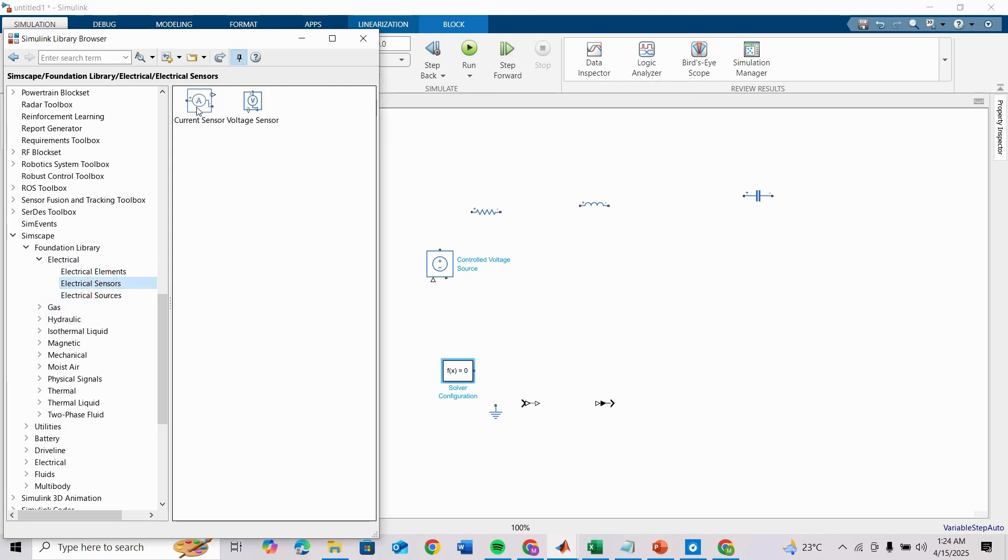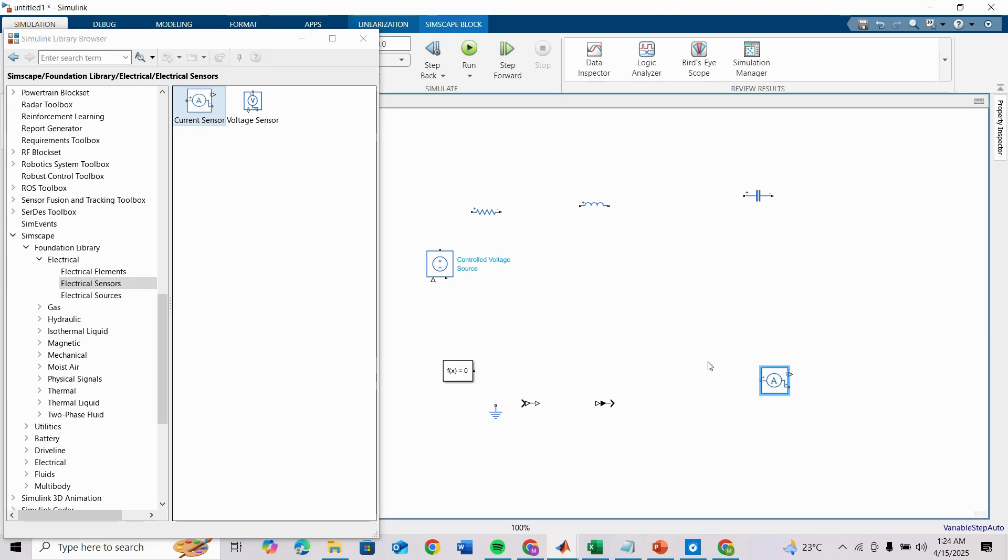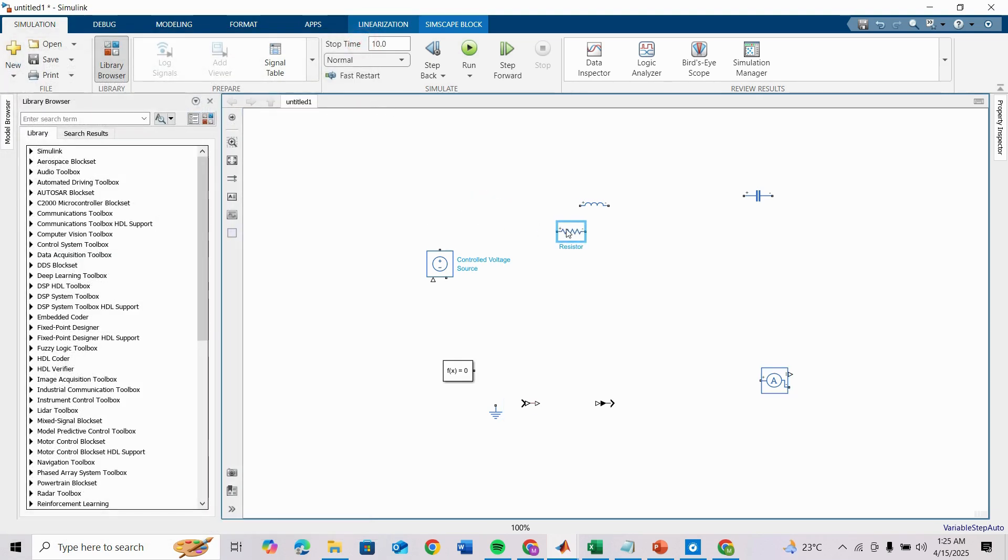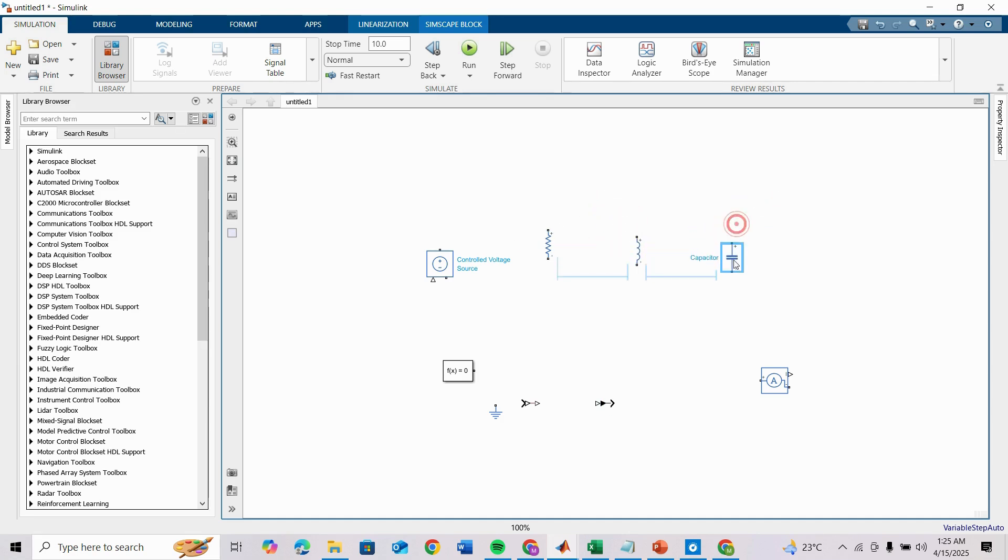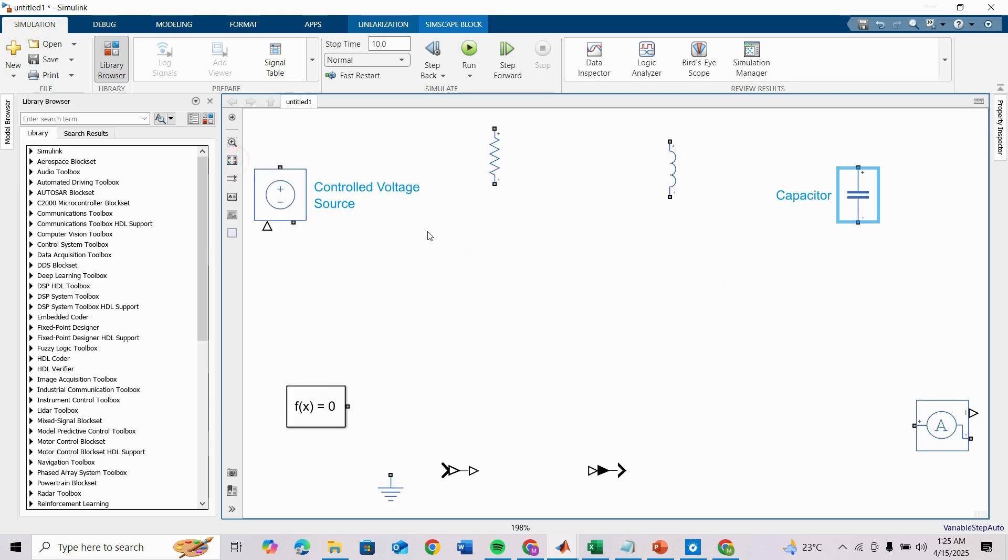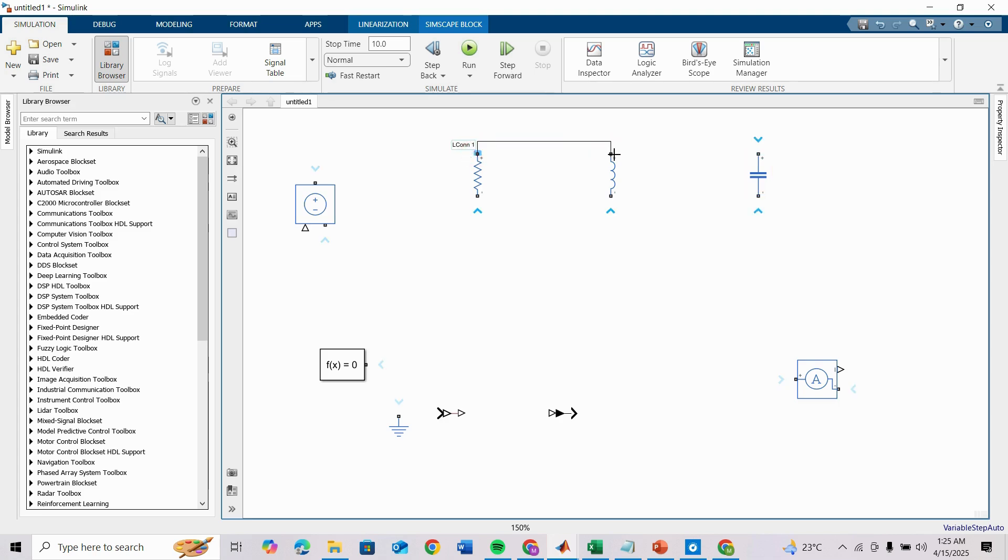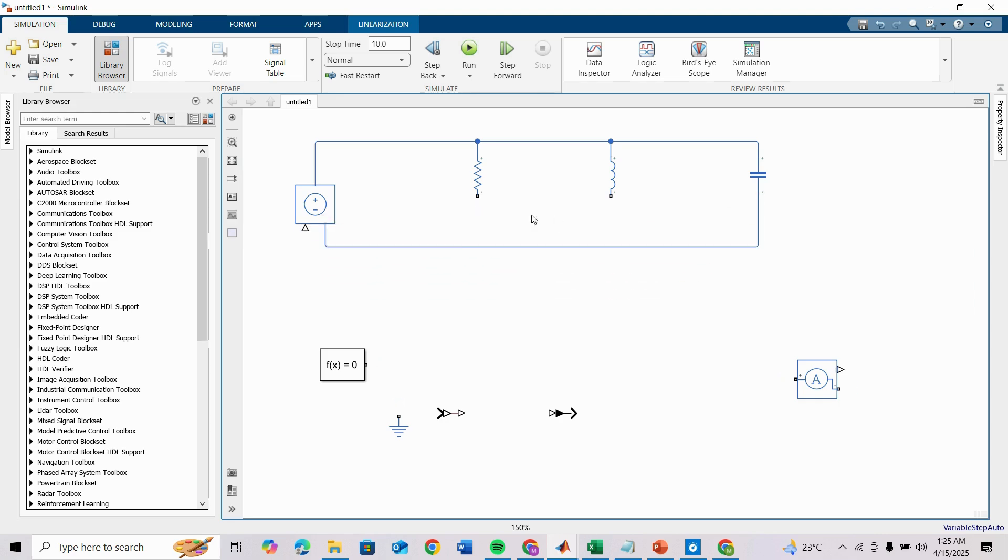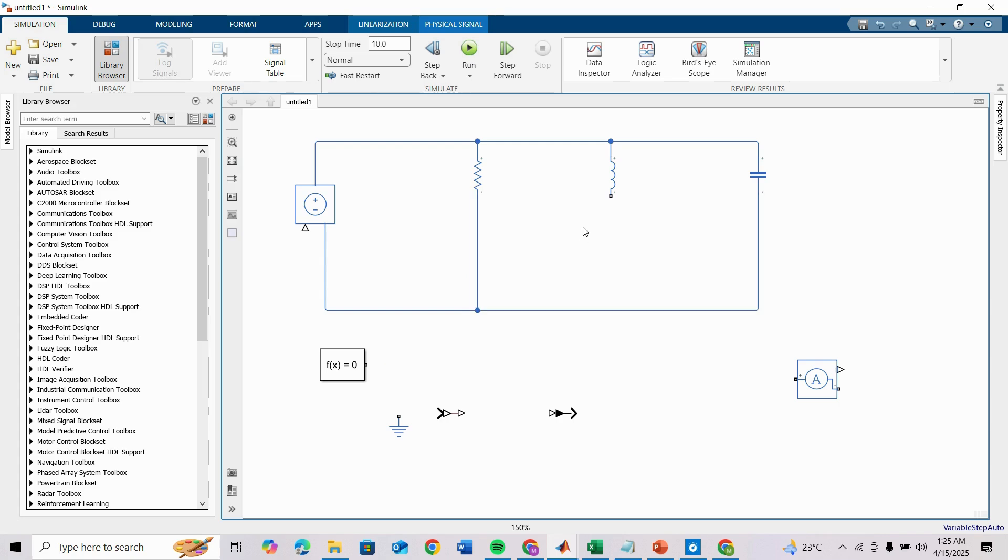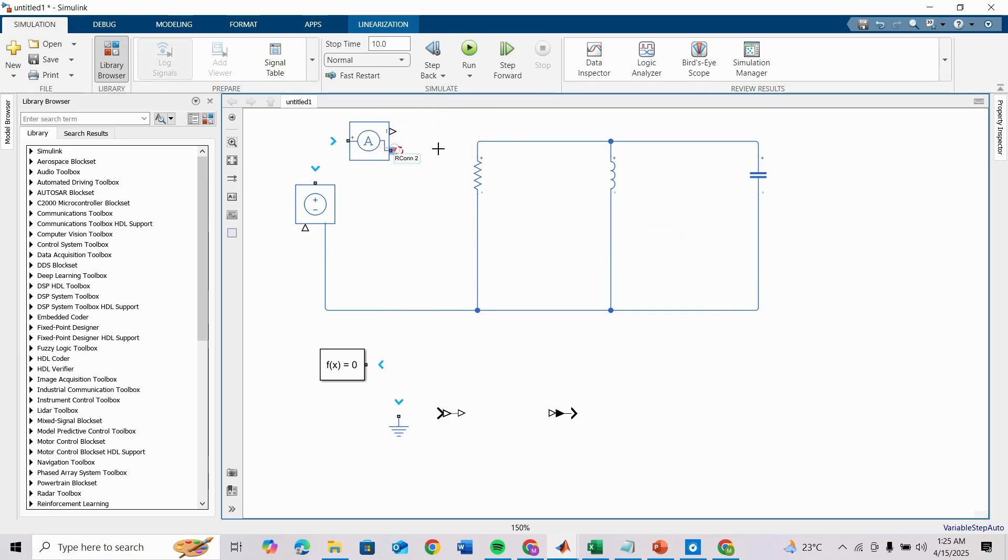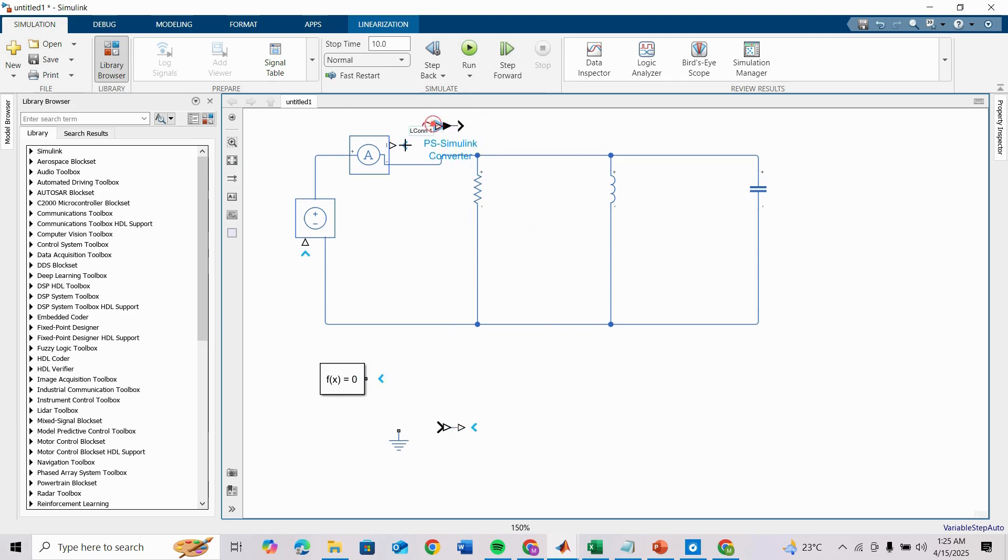Under Electrical Sensor we need a current sensor. We will detect the frequency at which the lowest current occurs. Now let's make the circuit. First make the parallel RLC circuit. We have to check the current here and we need PS-Simulink converter here and we need a scope.